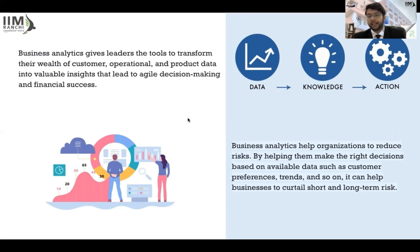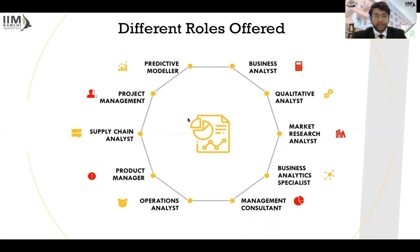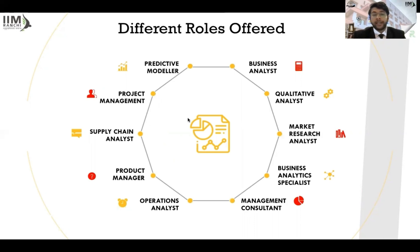Every sector has to deal with data in some form or another. There are different roles being offered in the industry these days: business analyst, qualitative analyst, market research analyst, business analytics specialist, management consultant, product manager, predictive modeler. There are a lot of different roles according to different industries. But there is one thing common — we have to analyze, we have to use our knowledge and expertise to actually derive something invaluable and insightful.